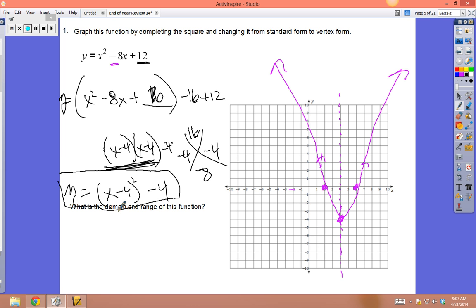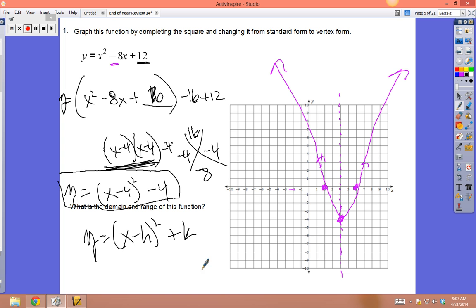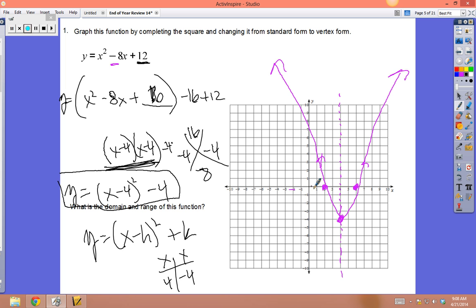Vertex form is y = (x - h)² + k. The vertex is at (4, -4): the number in the parentheses tells you left or right, and -4 outside tells you up or down — in this case down 4. So the vertex is the same as before.